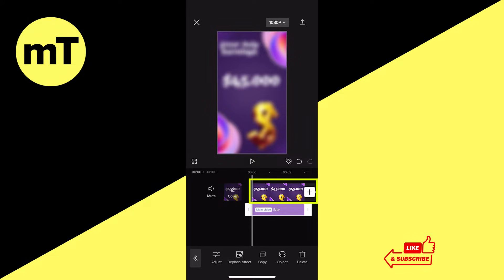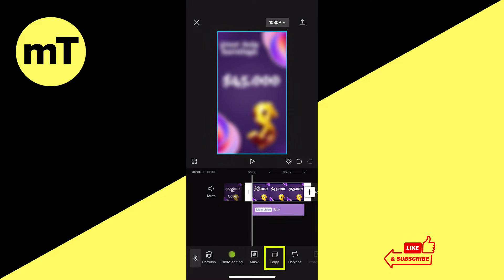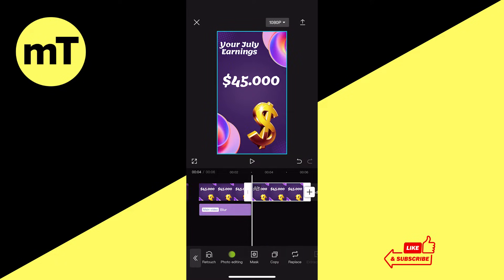First of all, tap on your video clip to select it. Then in the bottom toolbar, search for Copy and tap on it. We now have a copy of our video on the timeline — it has actually been attached to the end of our original video.